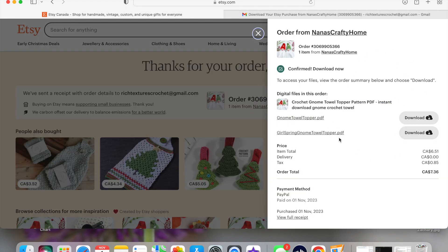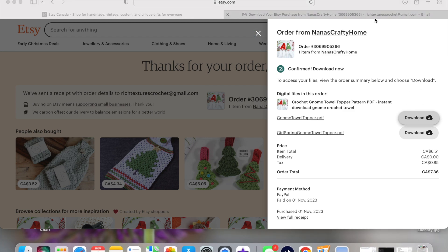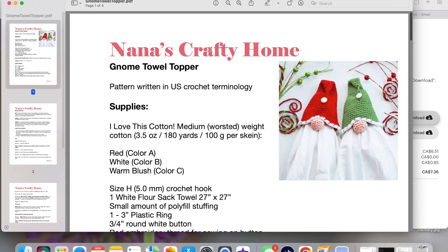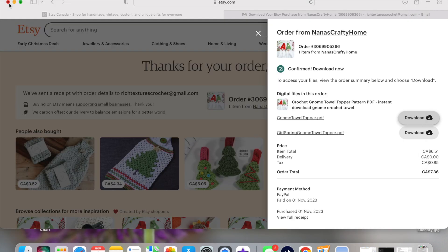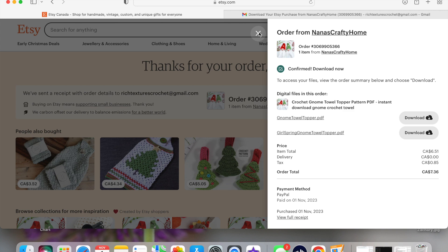When you click 'View Downloads,' a window opens and you can see your downloads. She also includes the spring gnome towel topper pattern. If you bought multiple PDFs, you can decide which one you want to download, click on it, it will pop up, and you have your pattern there.